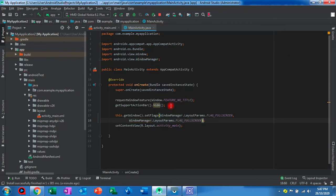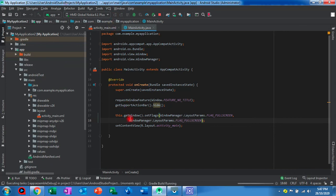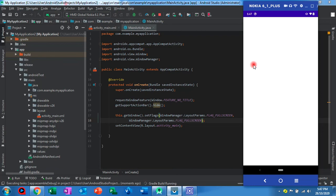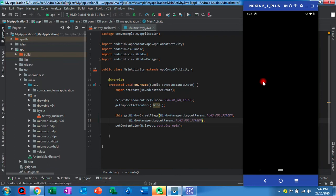Okay, and then we run again. This battery bar will be gone, so we will display our application in full screen mode.